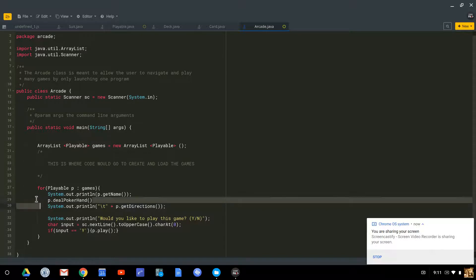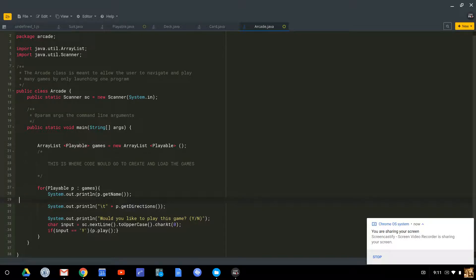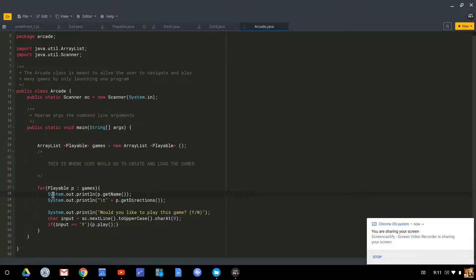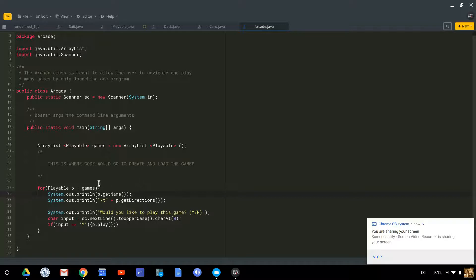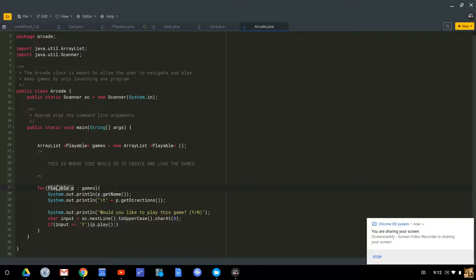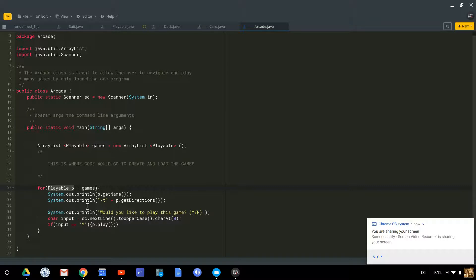So this is one of our first exposures to a concept called polymorphism. And polymorphism essentially means being able to refer to many things in different ways. So I can refer to a poker game as playable, or I can refer to it as a poker game. But by being able to refer to it as both allows me some flexibility in how I design my program around it.